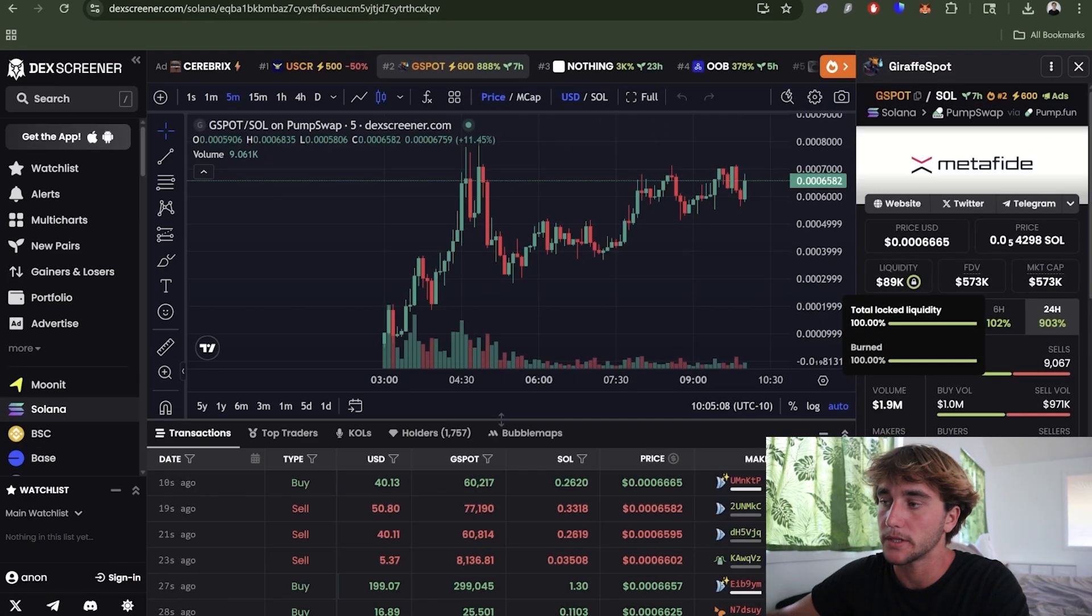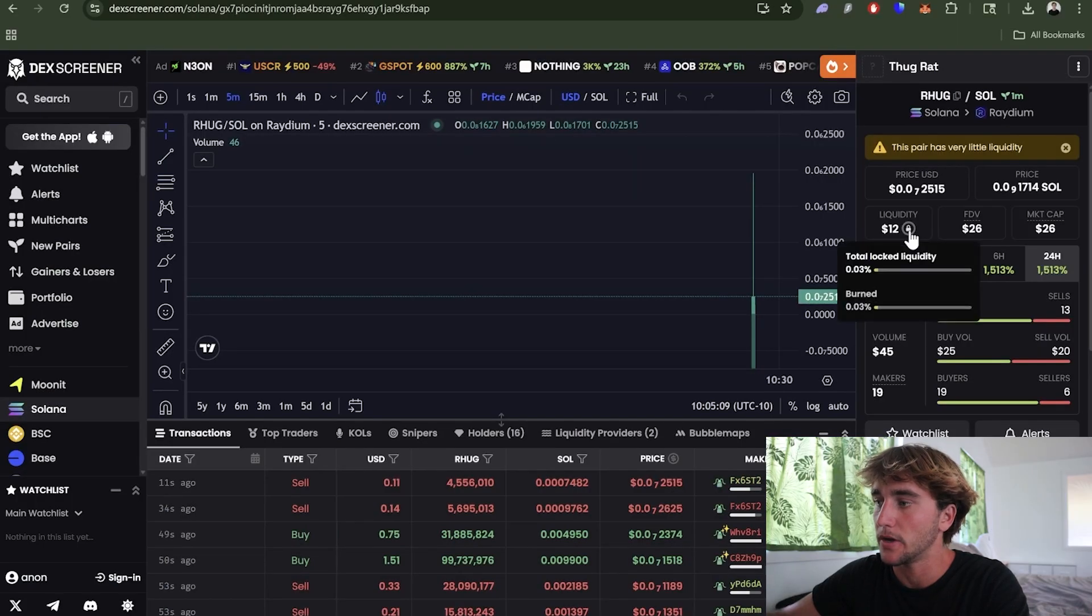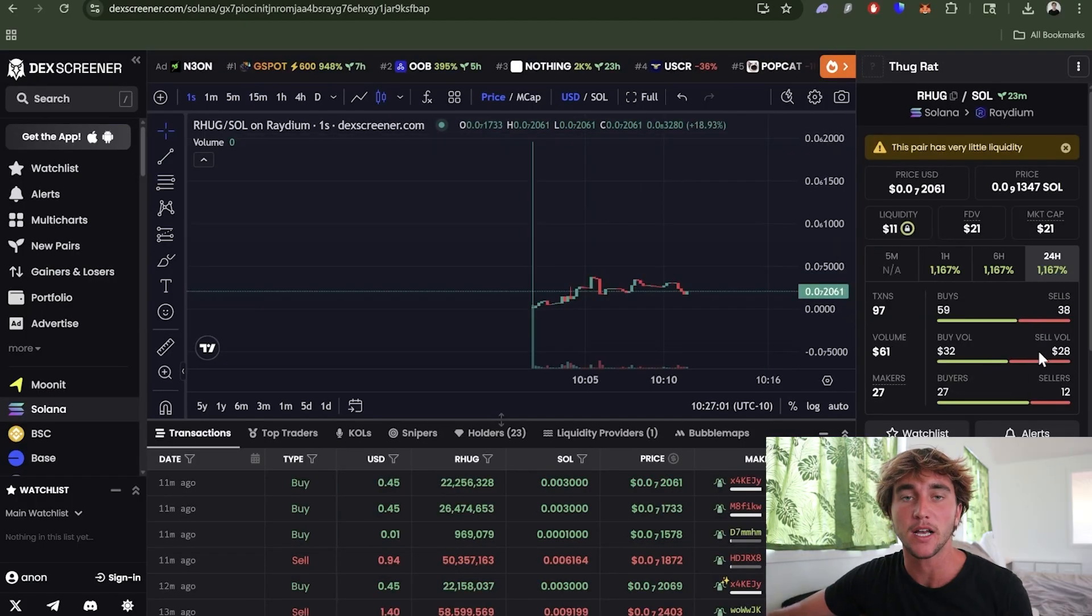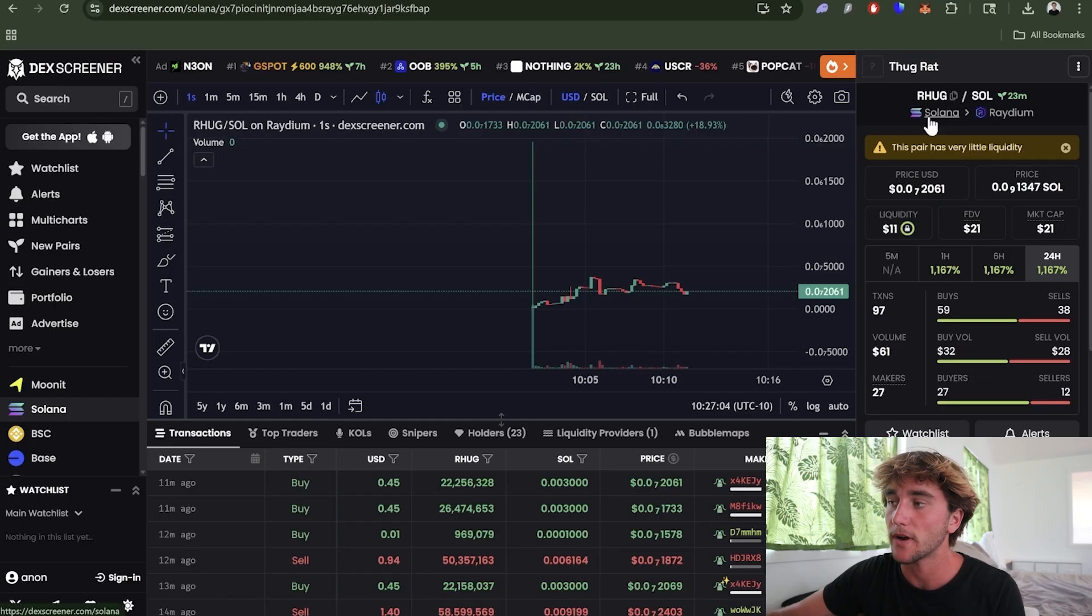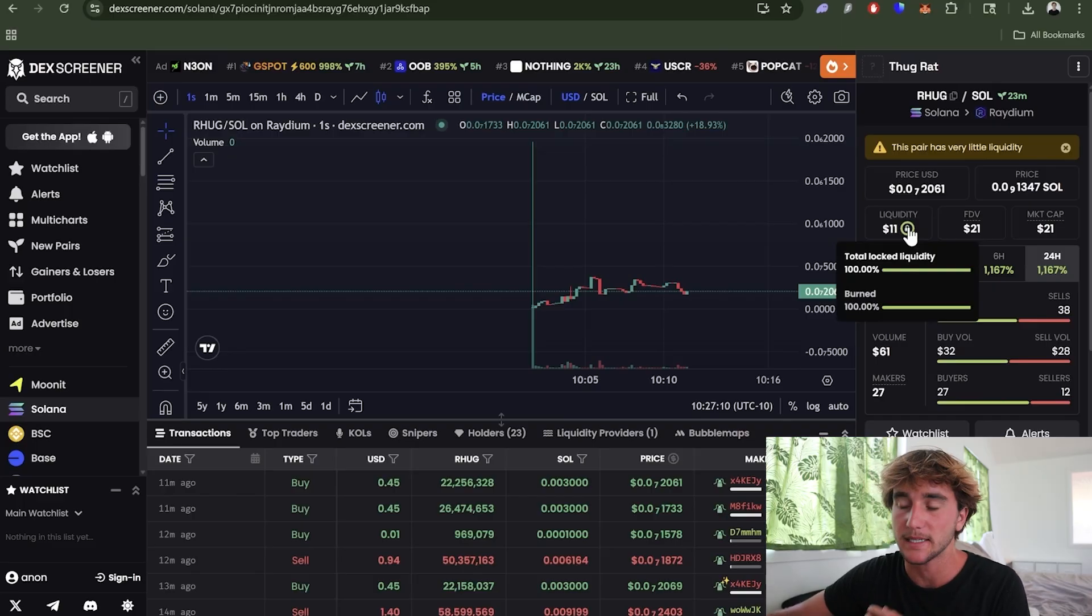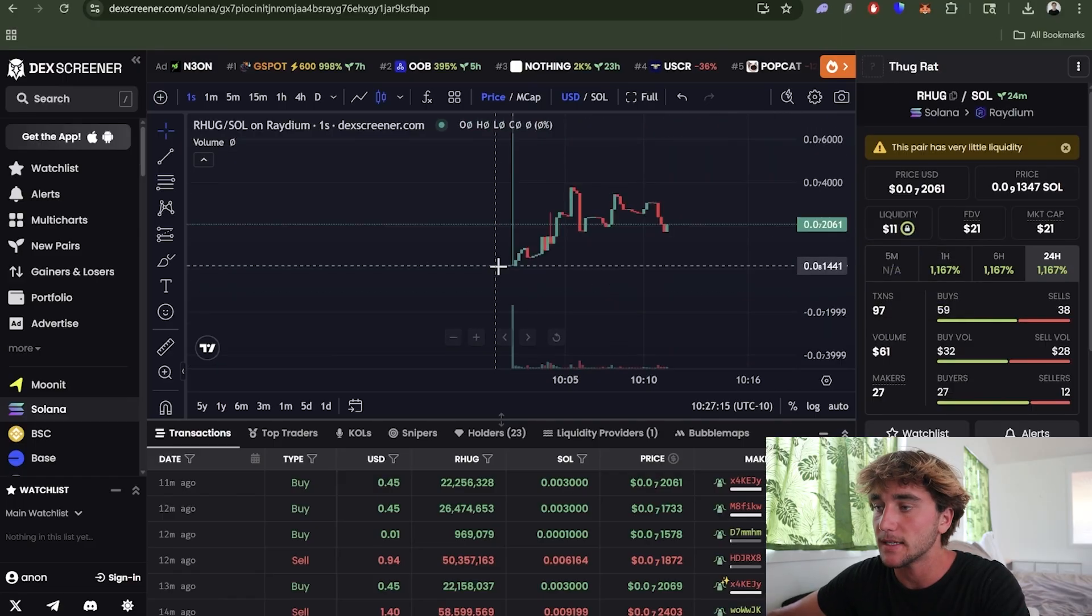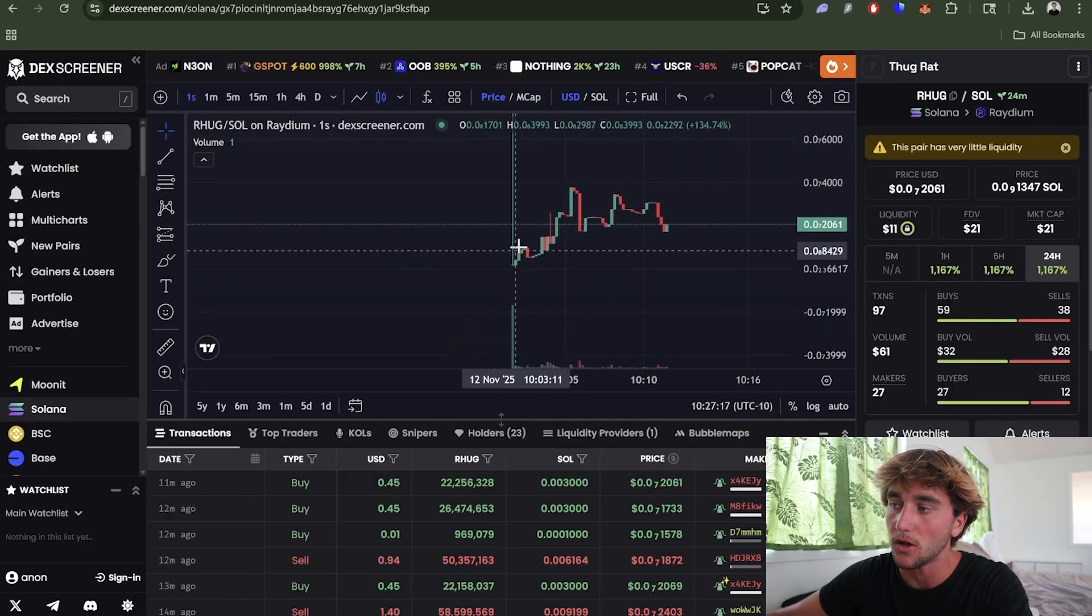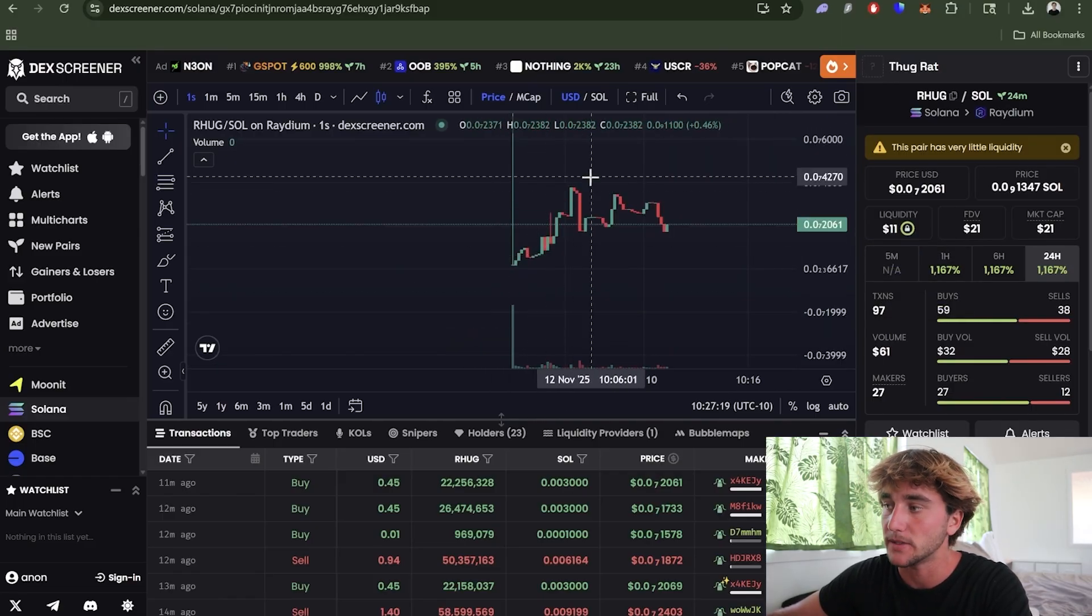It's been a couple minutes and now you guys can see our coin Thug Rat or THRUG has actually been liquidity locked, which is good. This basically means it's safe for everyone to buy and any good traders are going to buy this coin now. As you guys can see we actually did have some good volume right away.